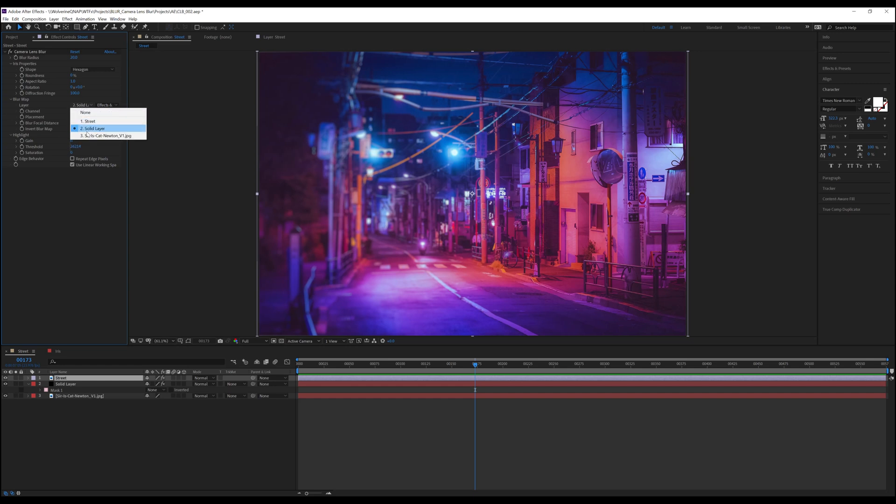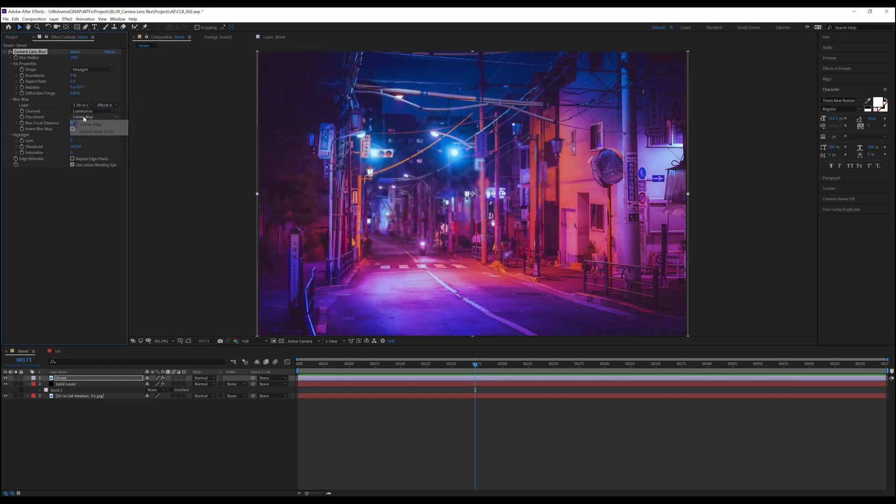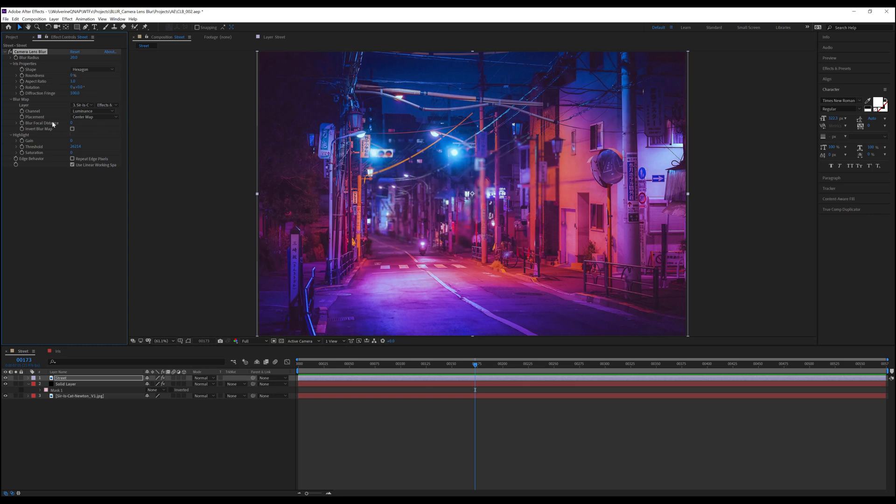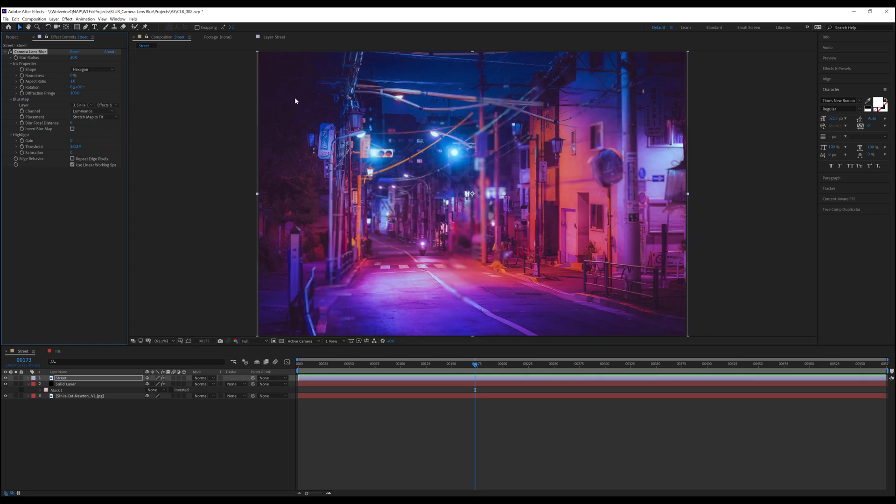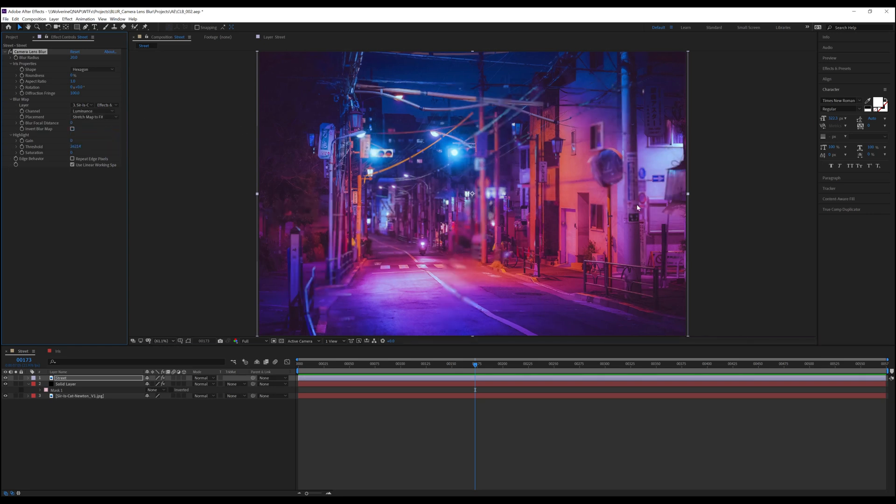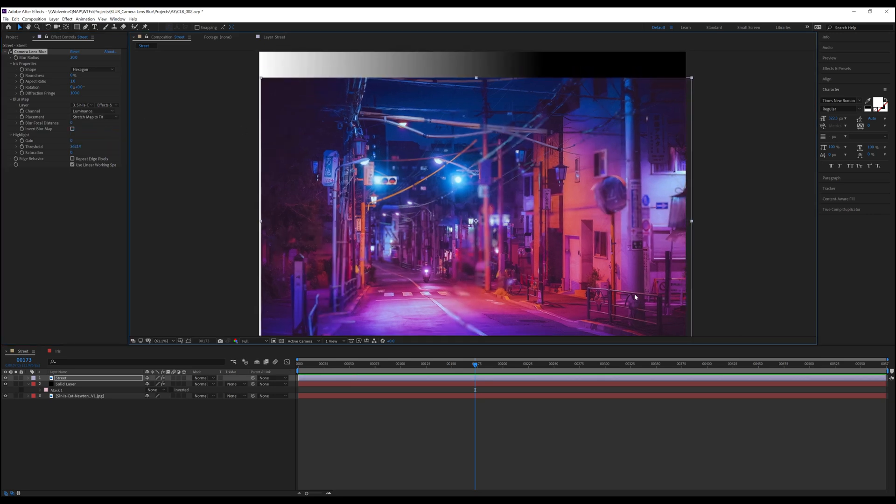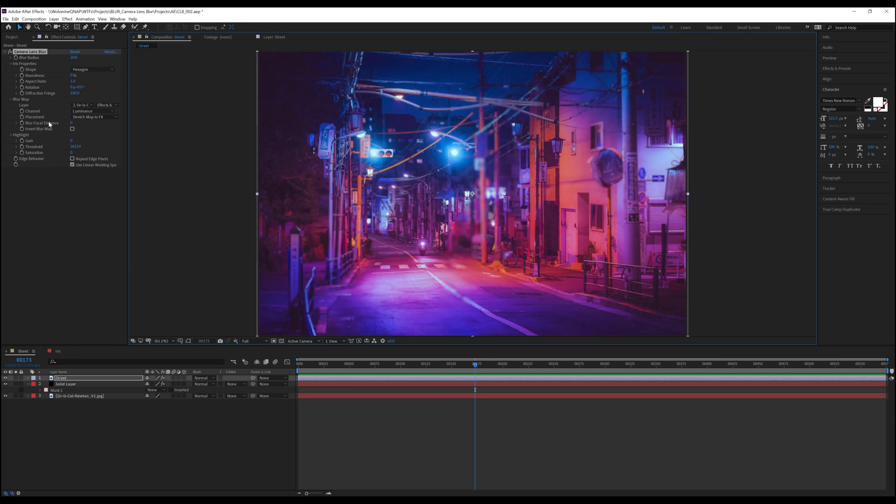Placement gives us two options, Center Map or Stretch Map to Fit. Center Map gives us what we see here. The blur is the exact same size of the image of Sir Eyes Cat Newton. However, if we want this blur to move to the edges of our composition window, we simply need to select Stretch Map to Fit, and now you can see, it does in fact stretch the map to fit within our entire composition.